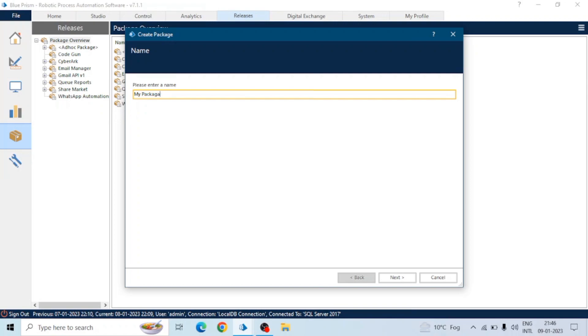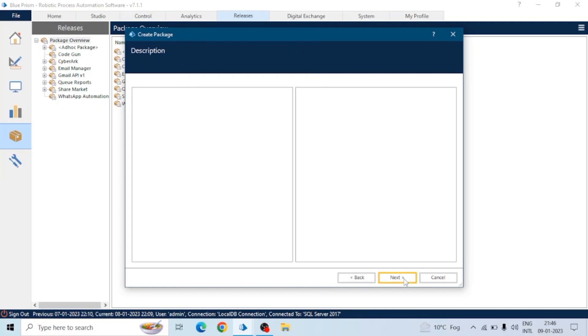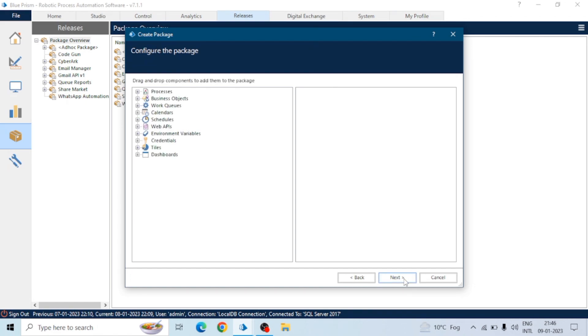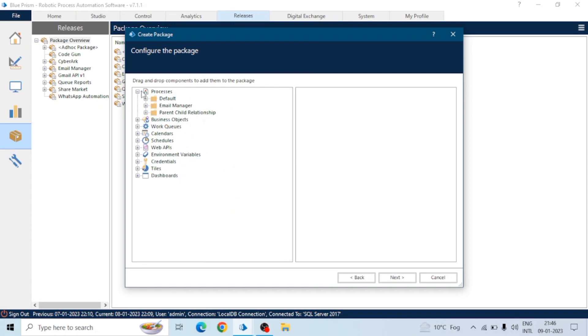Environment logs and everything which can be part of the Blue Prism process—whatever we use in the process. Here you can configure the package. You can see all the categories. Just click on that and drag that to the right, whatever you want to include in your package.